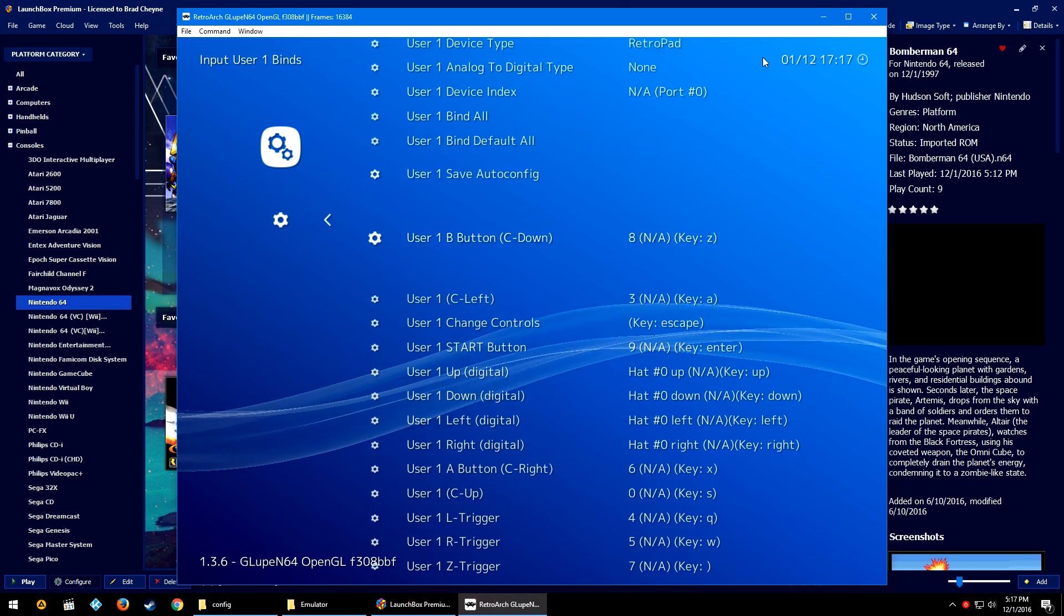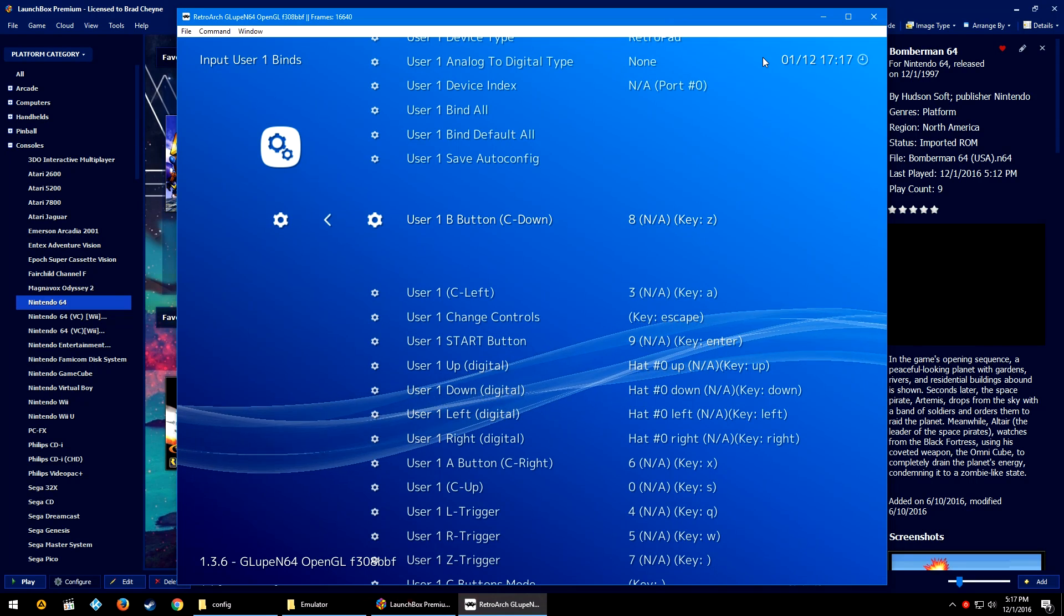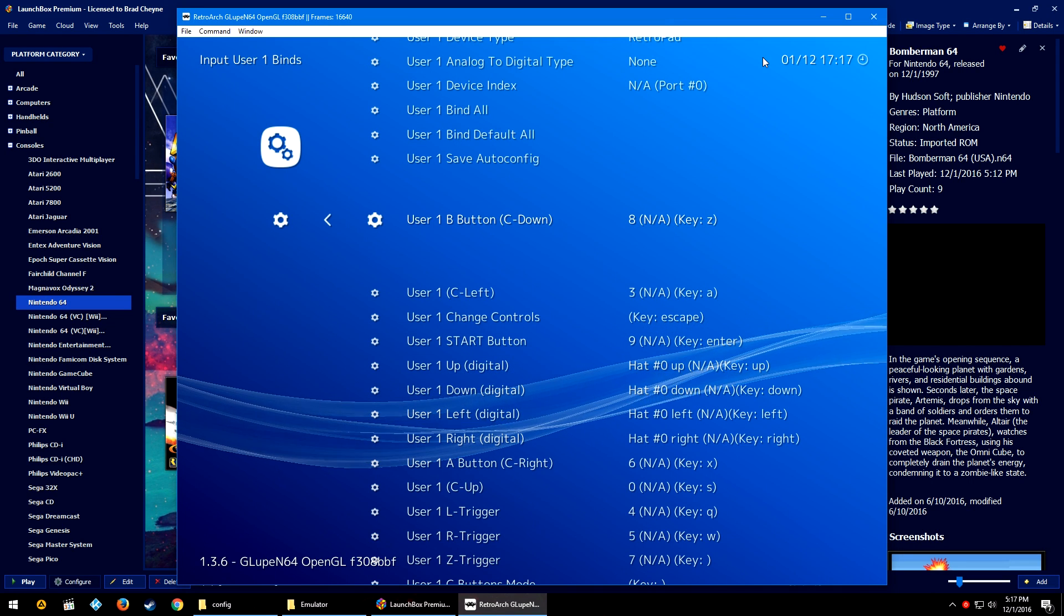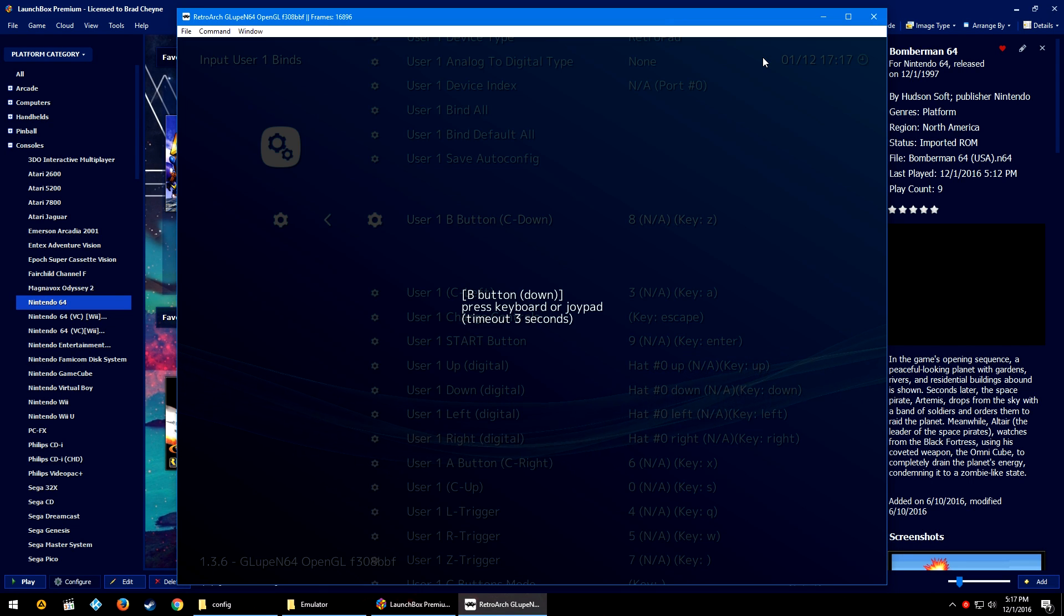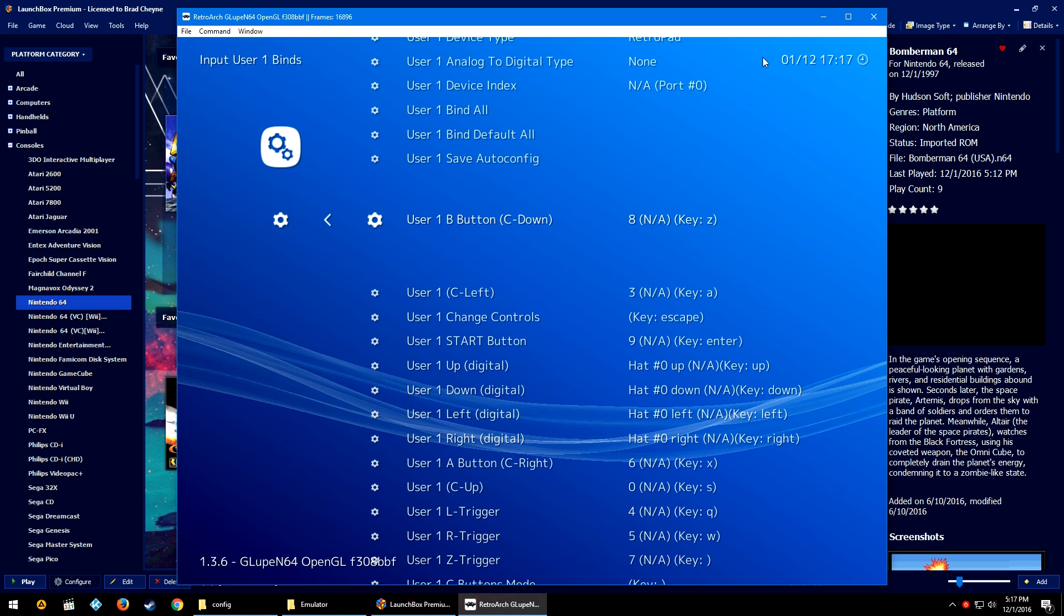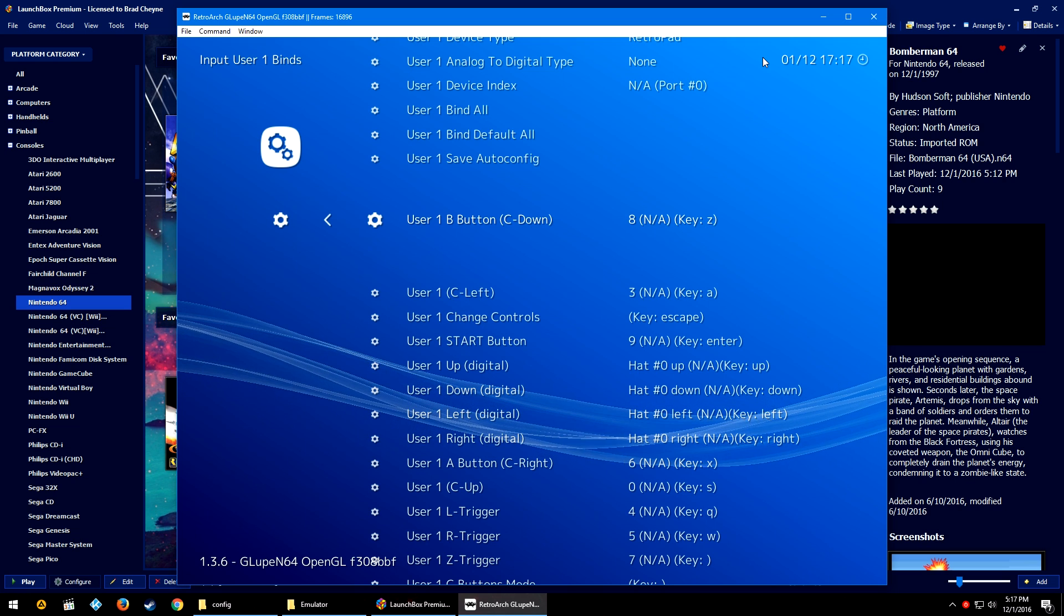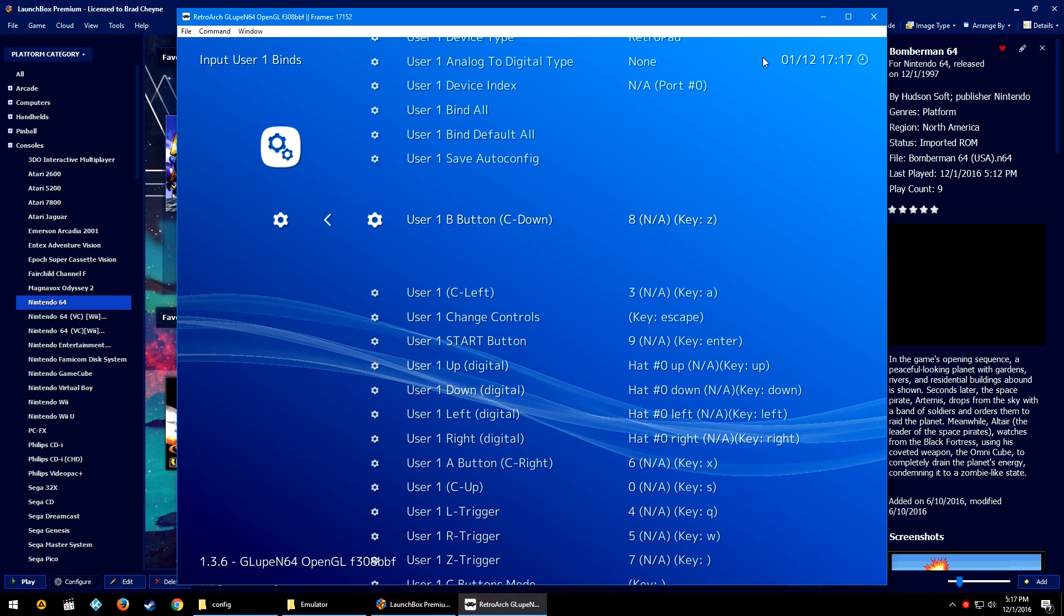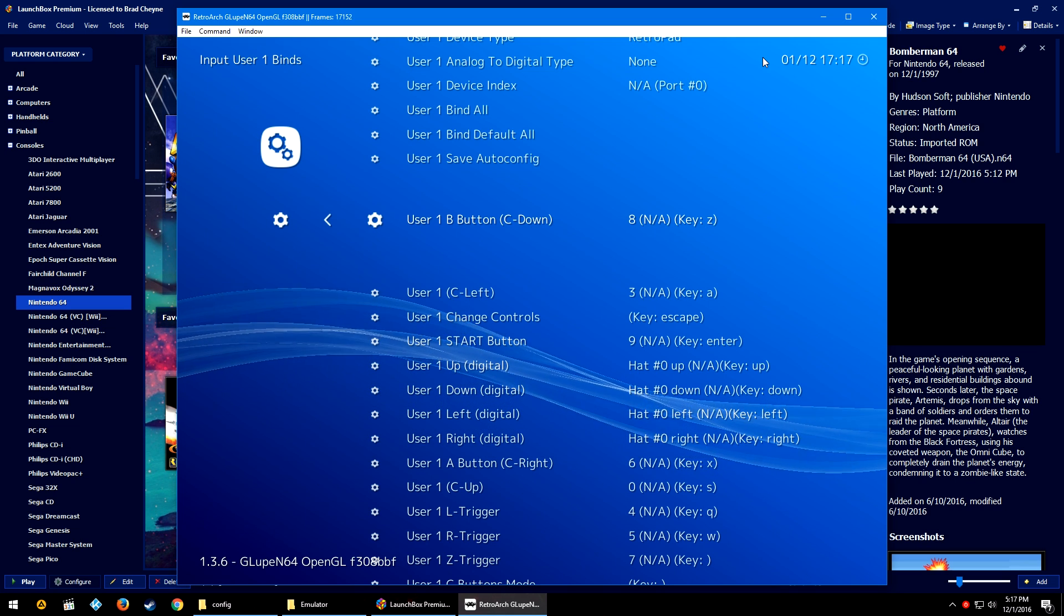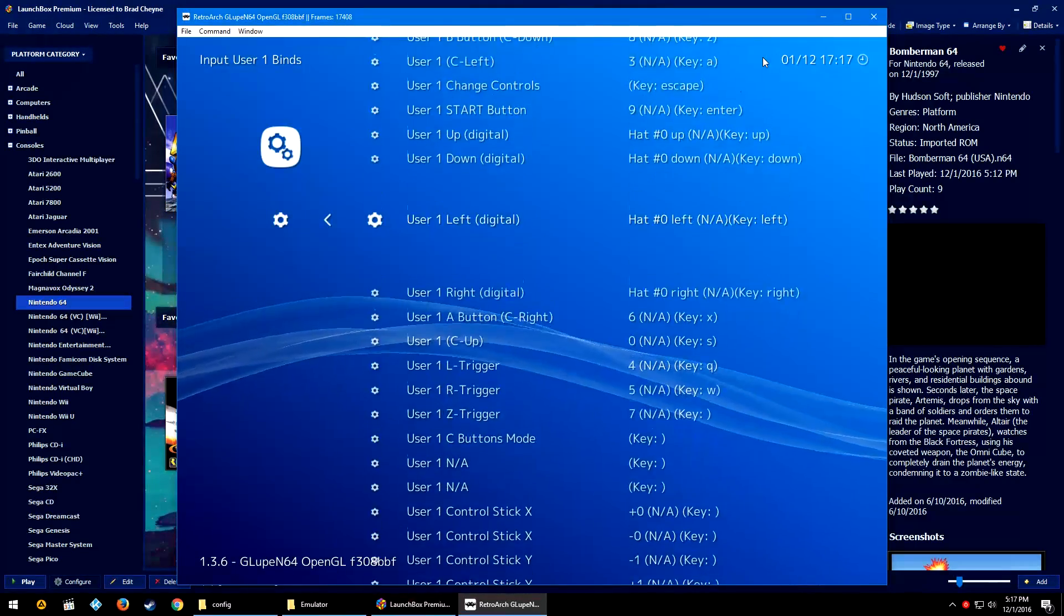With our custom config loaded, we're going to go right. We're going to go down to Input, then we're going to go down to Input User 1 Bind. Now for whatever reason, my controller is not showing up. Normally you would select your controller in the device index.